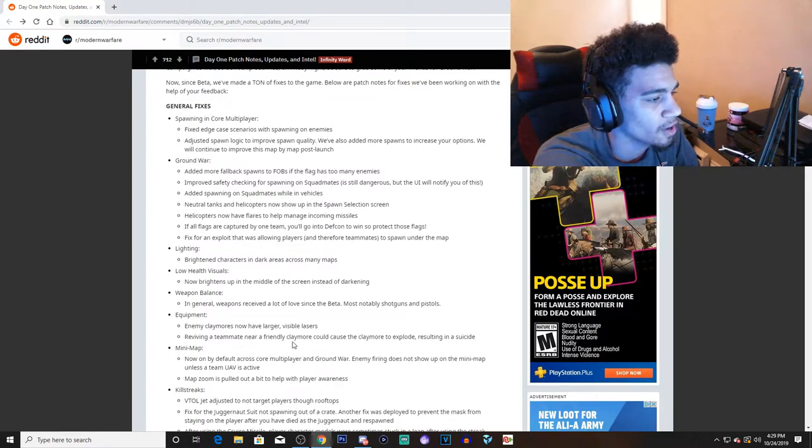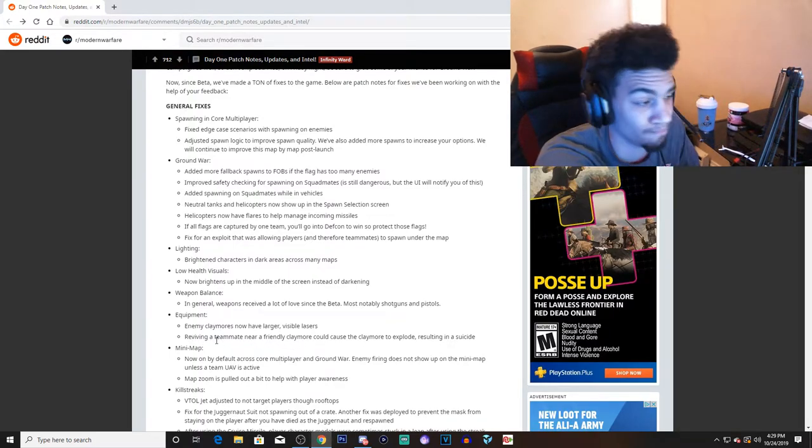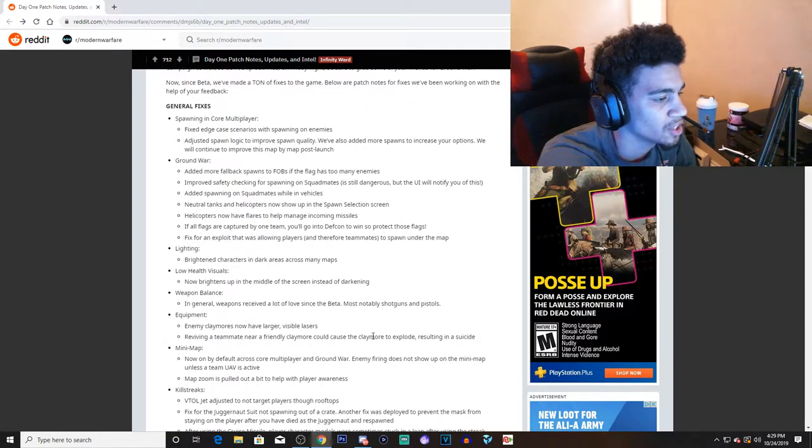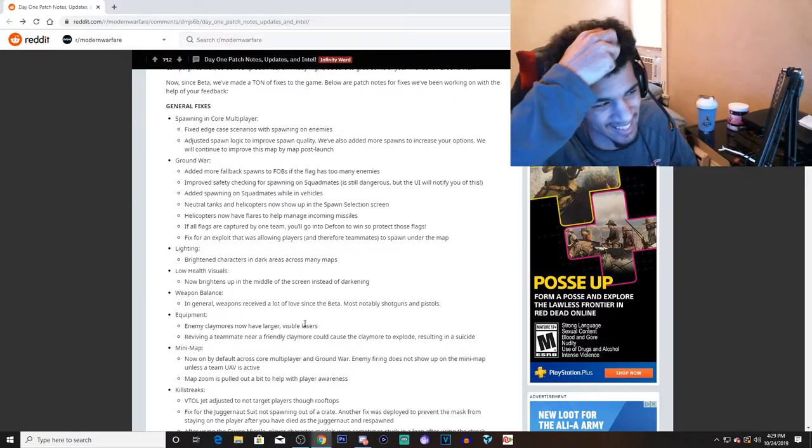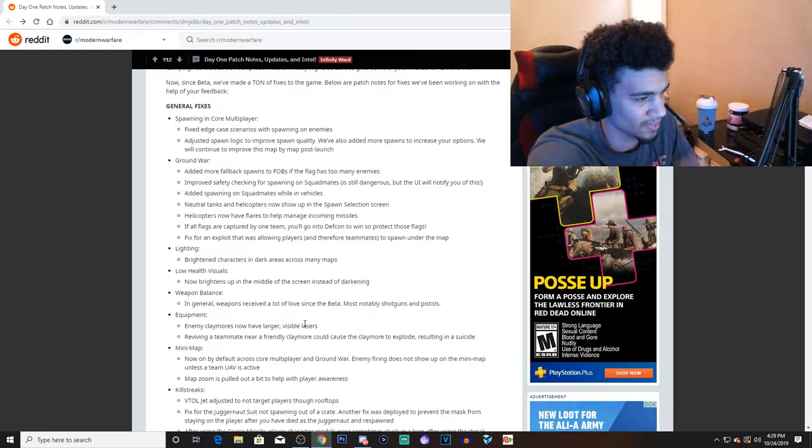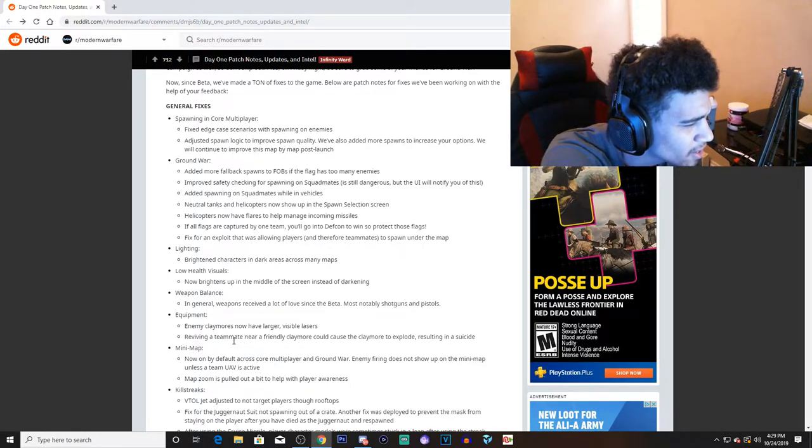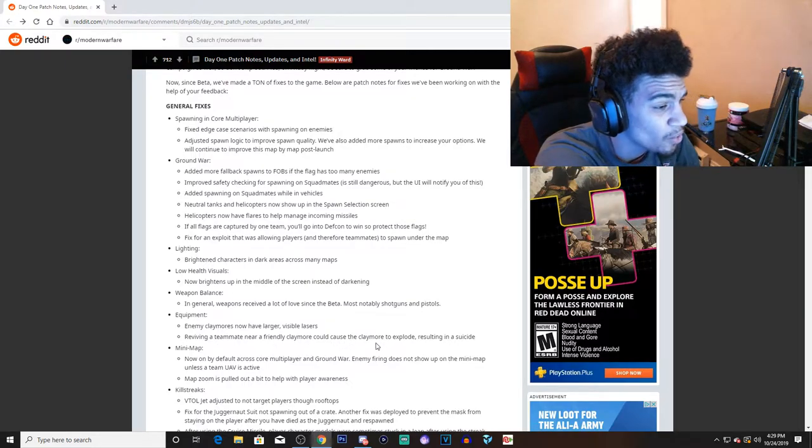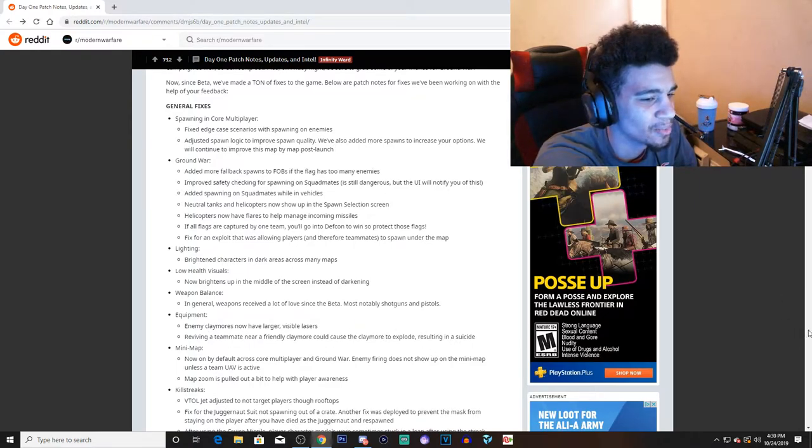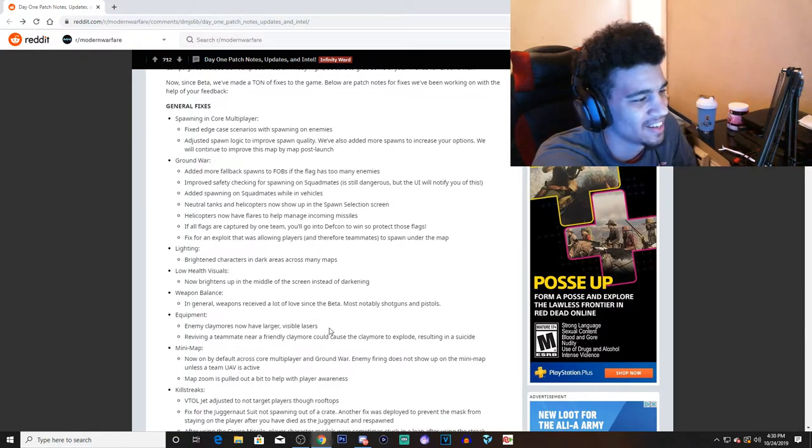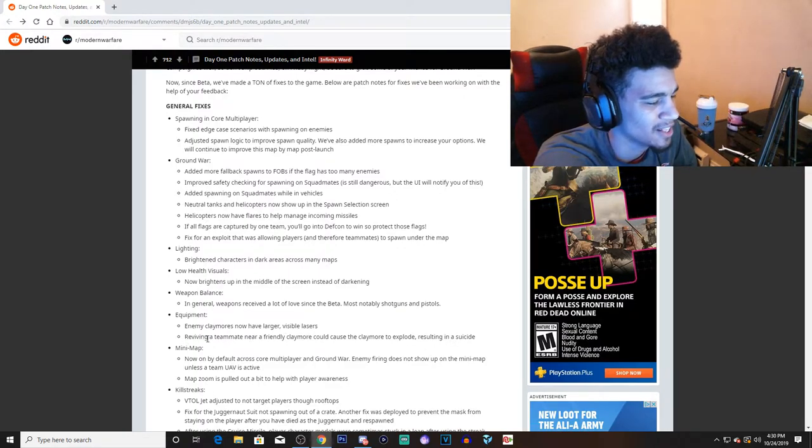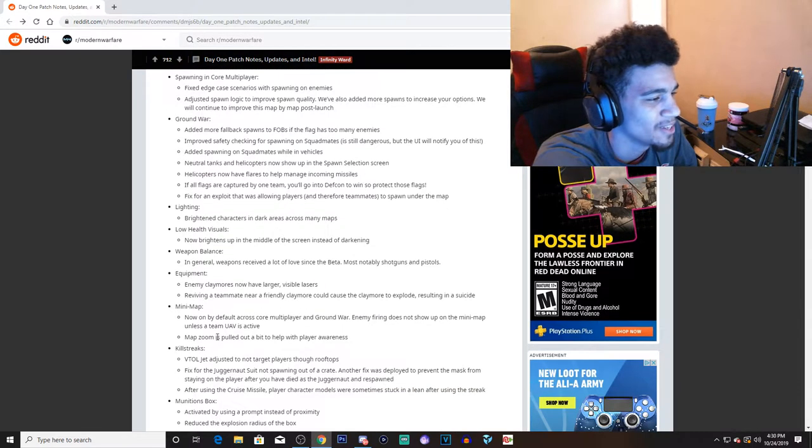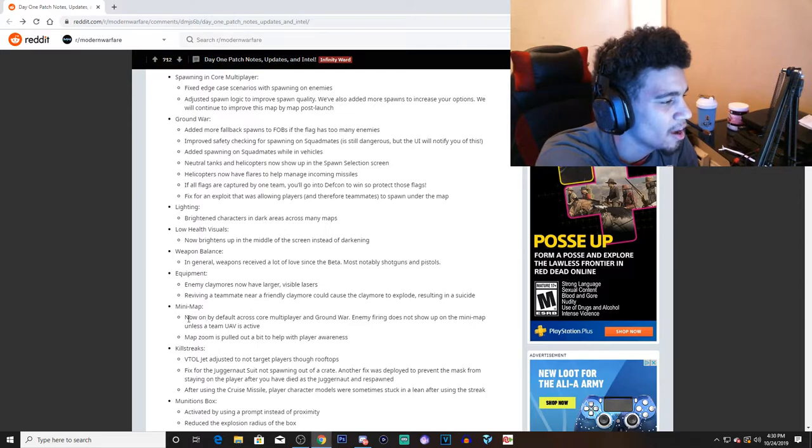Equipment: enemy claymores now have a larger and visible laser. So I guess you're able to see the claymores around the corner now. Reviving a teammate near a friendly claymore could cause the claymore to explode, resulting in suicide. Wow. Wait, what? Let me... reviving a teammate near a friendly claymore could cause... that's what? Whoa, wow. That's going to be annoying.